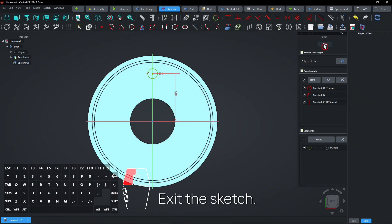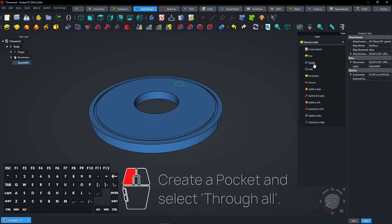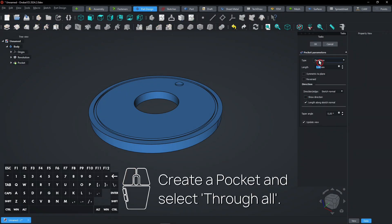Exit the sketch. Create a pocket and select through all.